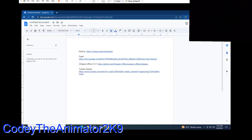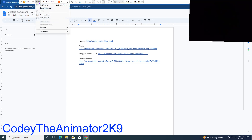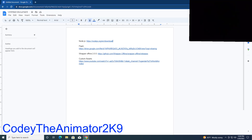Yo guys, Cody the Animator 2K9 here. Today I'm going to be showing you how to get Wrapper Offline working in 2023. I'm using a virtual machine because I've already installed this onto my main PC. There's a few steps you need to do. The custom assets are optional — you don't need those, but they add more experience to Wrapper Offline. You're going to need Node.js, Flash, and of course Wrapper Offline itself. So let's go ahead and get started with the tutorial.